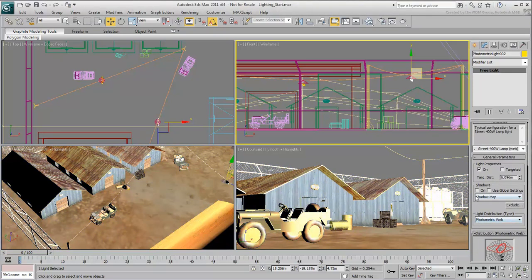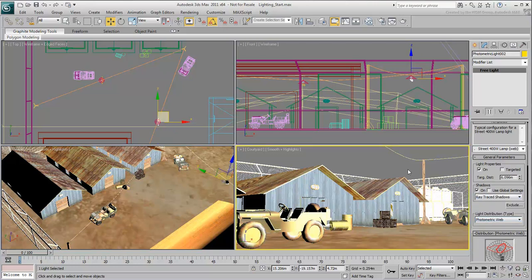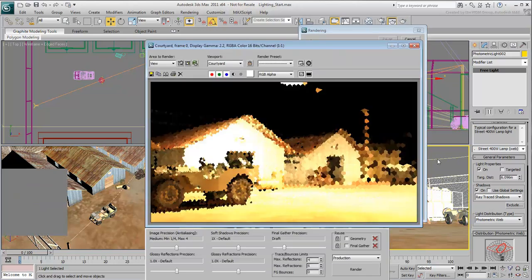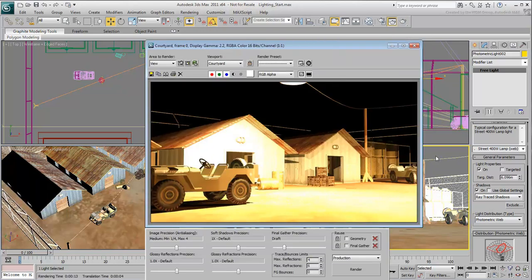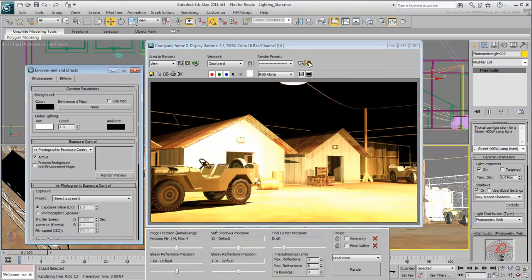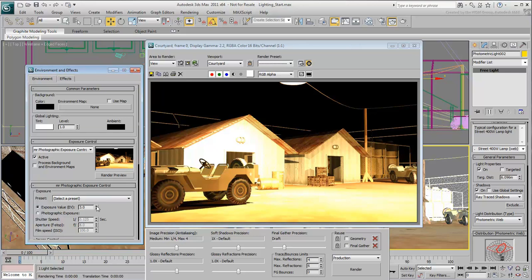Enable Shadows using the Ray Traced option and render the camera view. The render is very bright. You'll need to do some adjustments in the Environment dialog. Render the preview thumbnail. This way, you can make changes in real time. Try different EV values. A value of 6 seems adequate. Try a full render in the camera view.